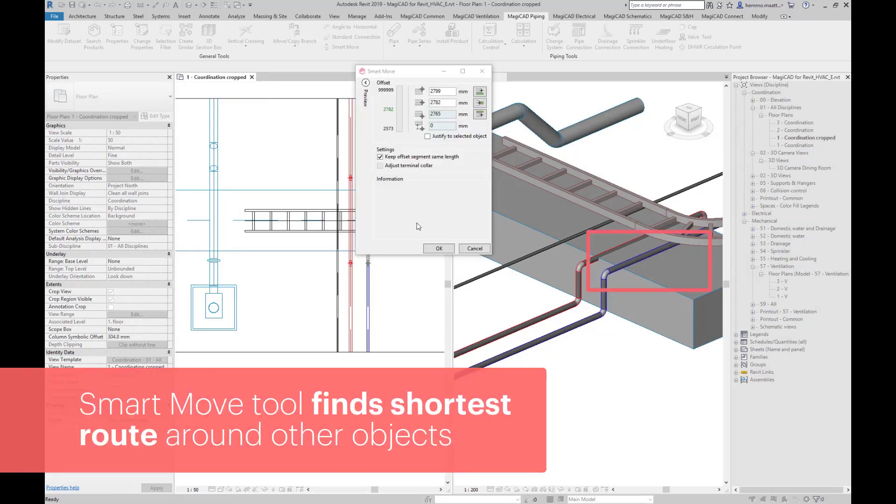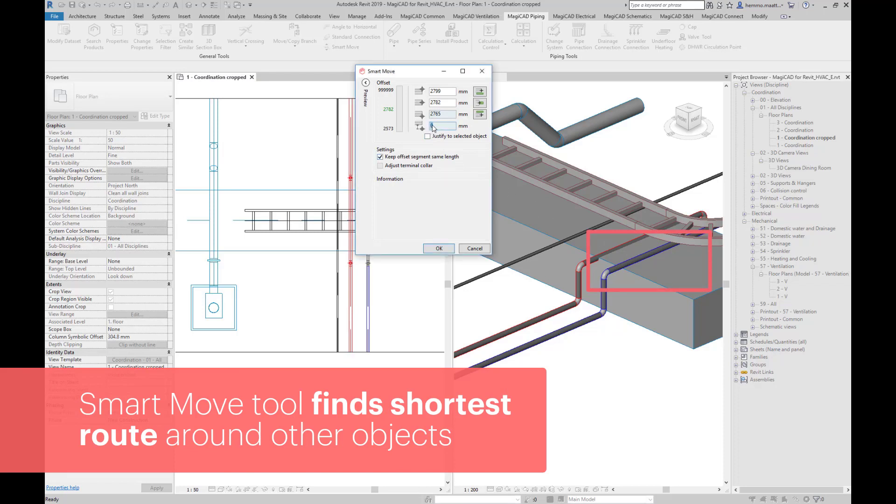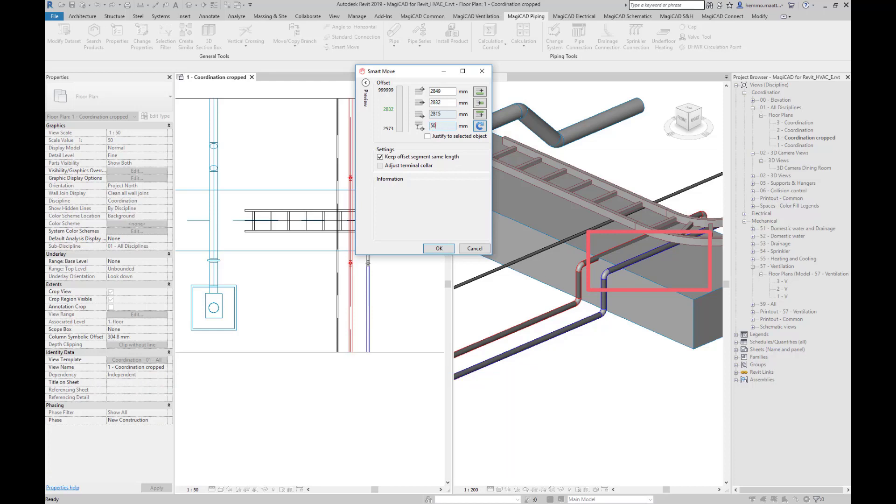Choose the reference point and the feature suggests the shortest route over the rectangular duct. If you wish to elevate the object even more, you can type in a value in the tolerance field. Clicking on the blue arrow icon updates the model.